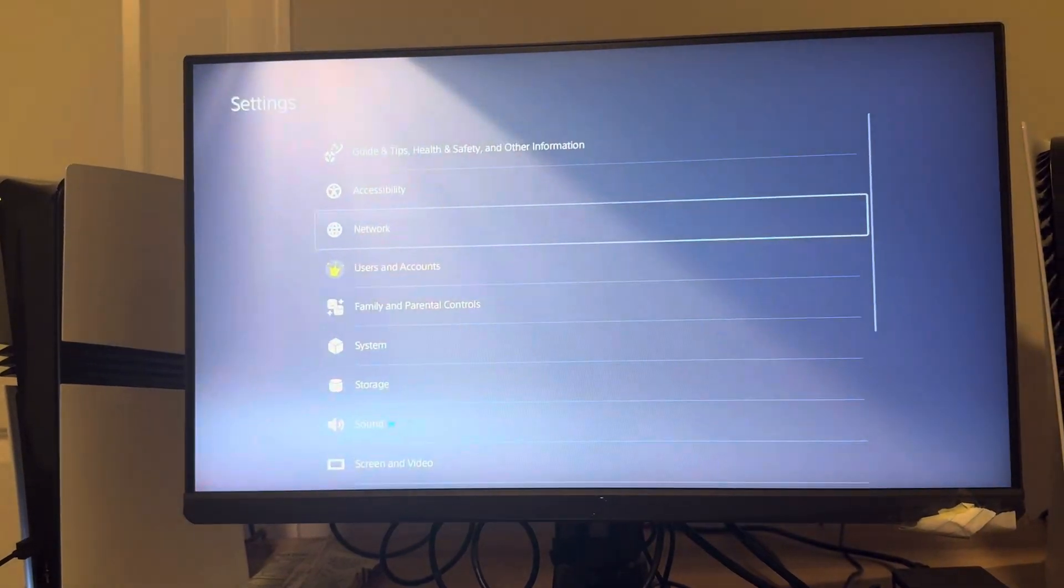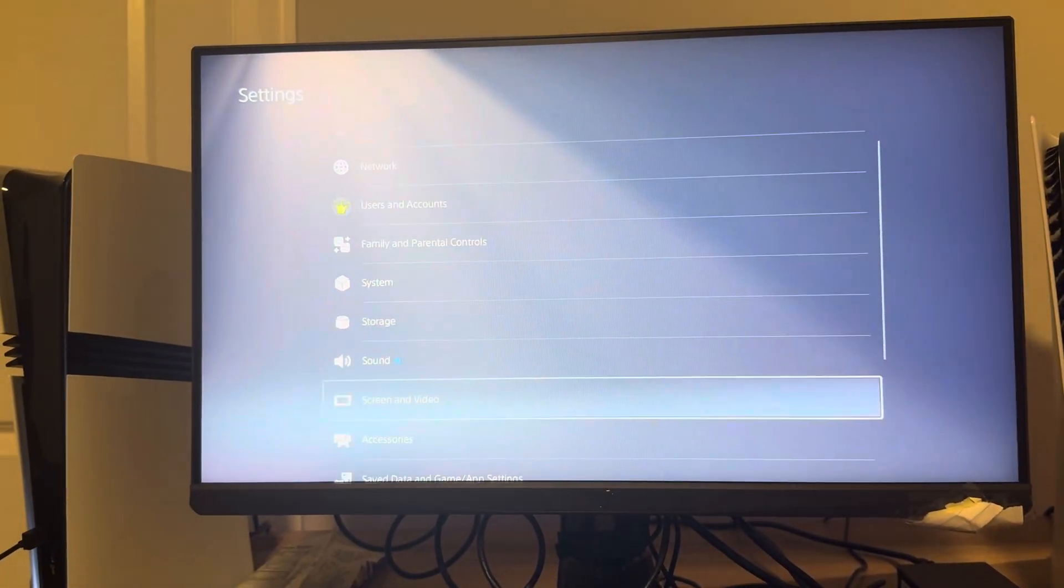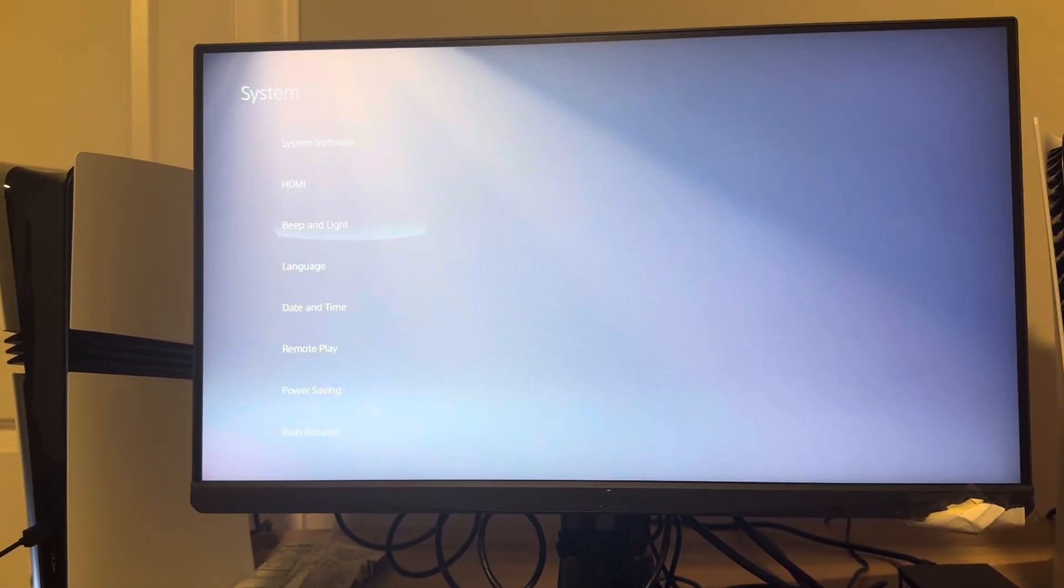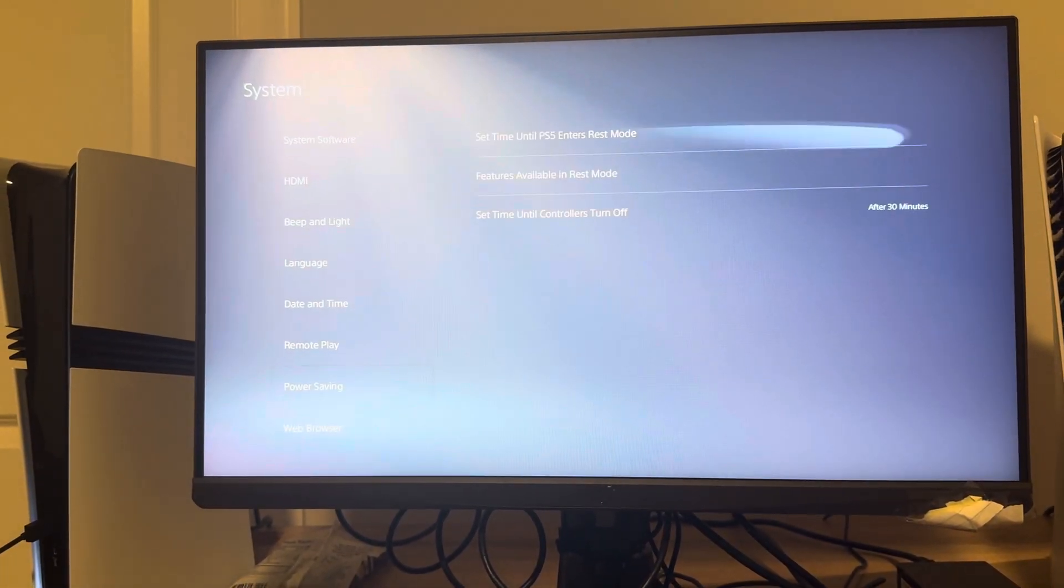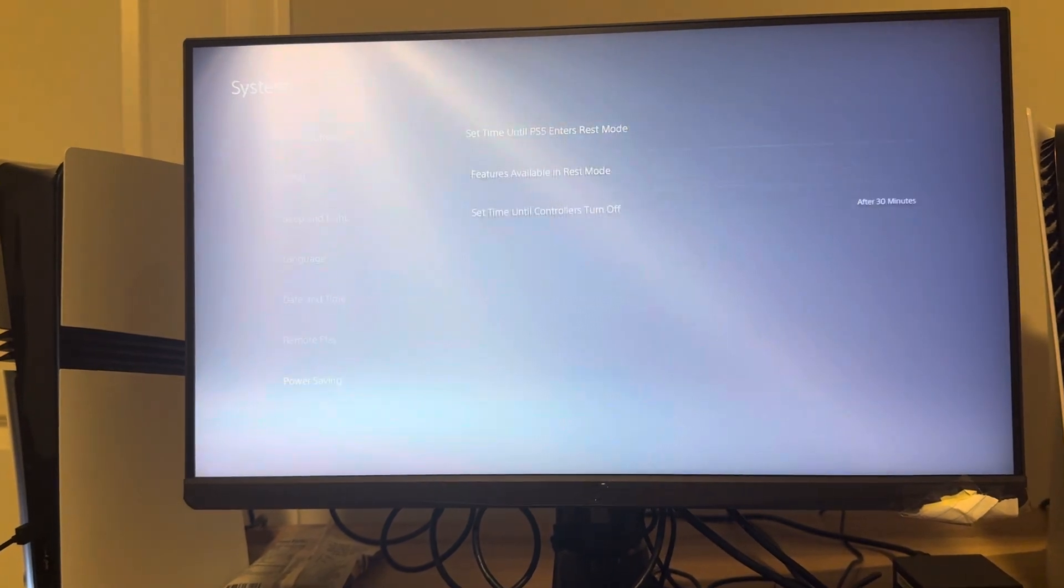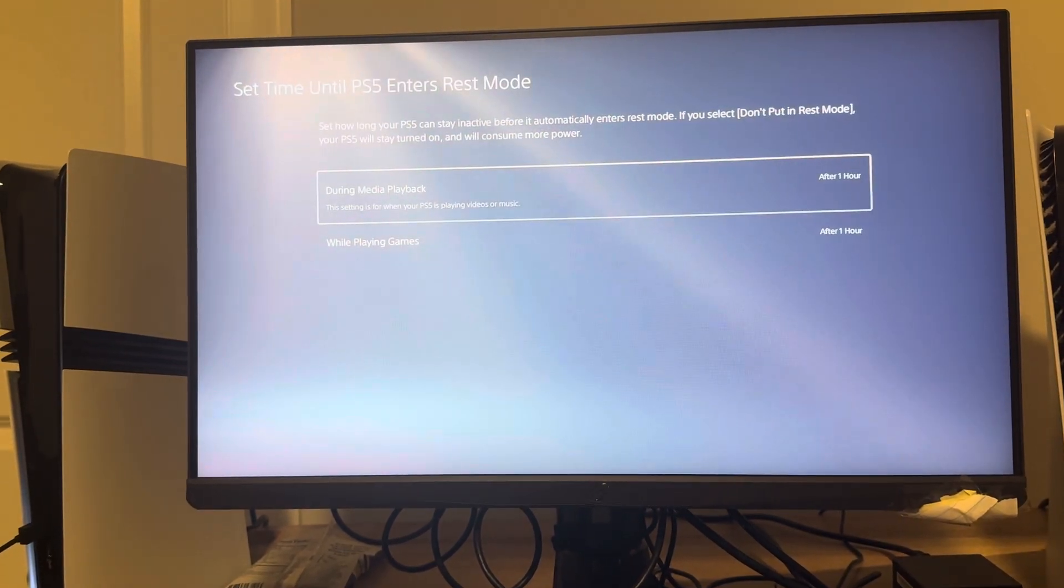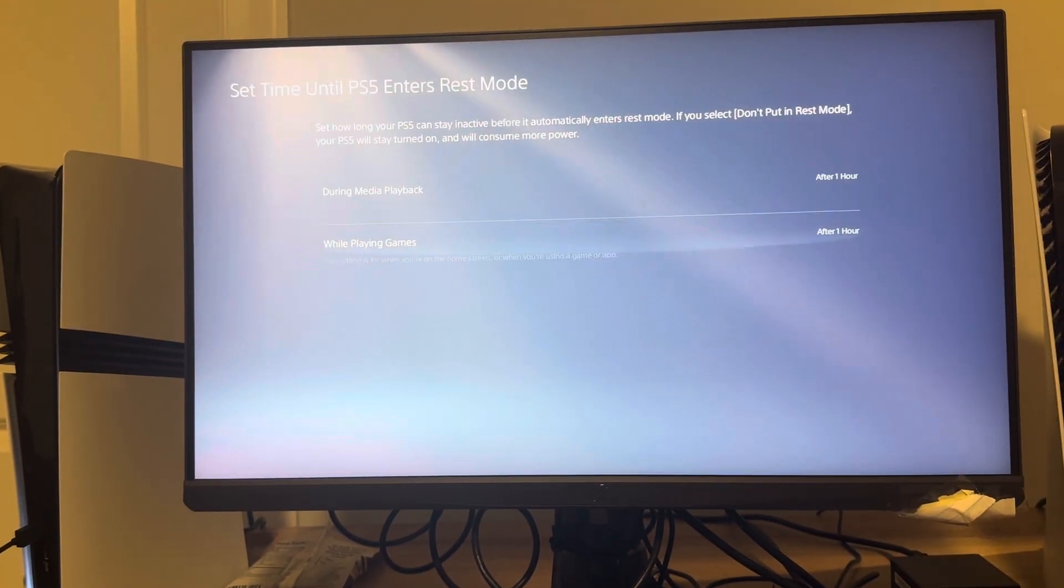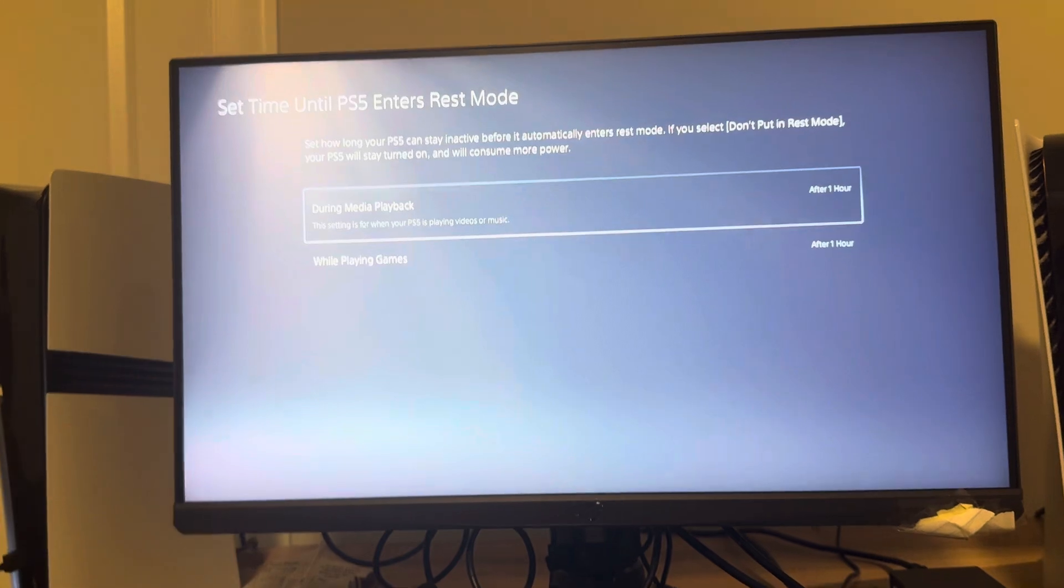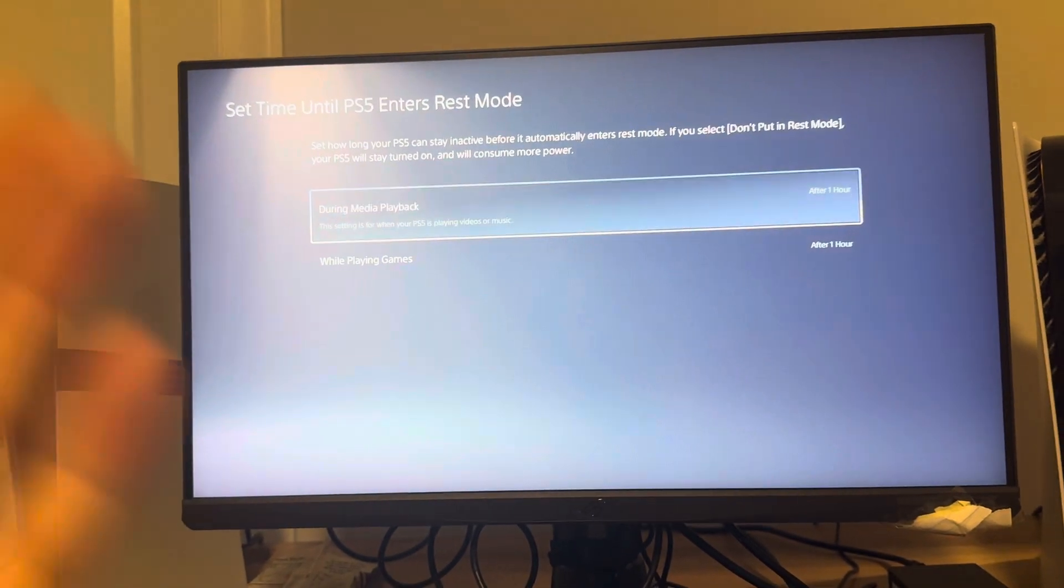First, if you go to Settings right here, go to System, Power Saving, Set Time Until PS5 Enters Rest Mode. It could be that it's entering rest mode and turning off after you're being inactive on it.